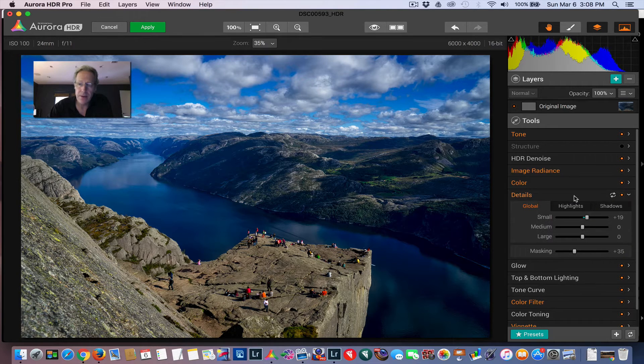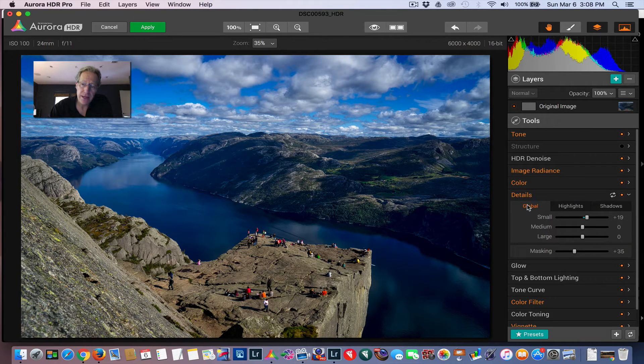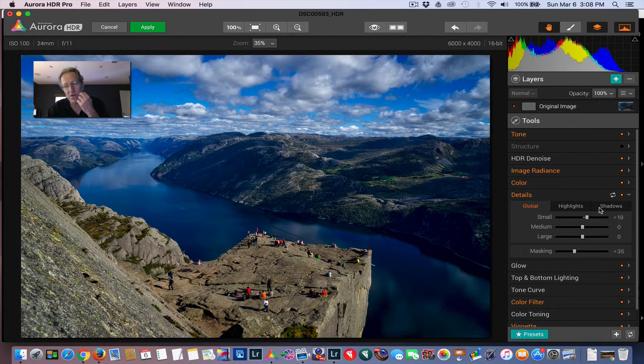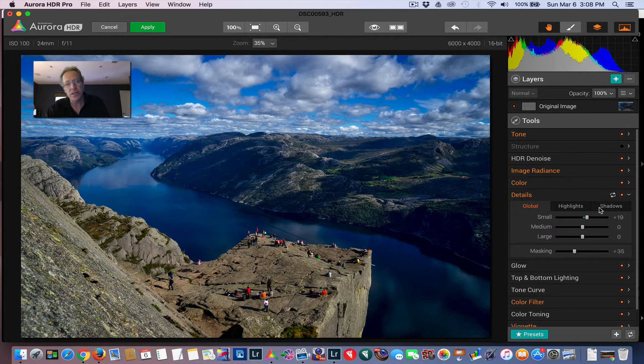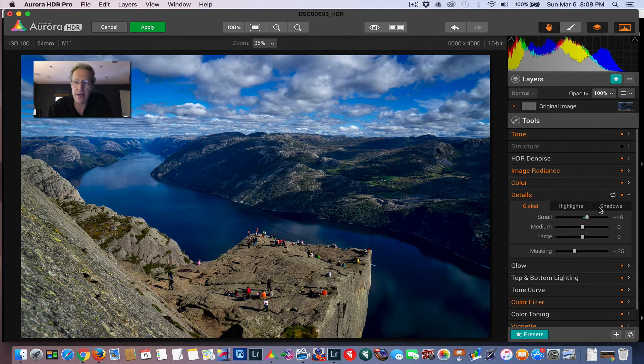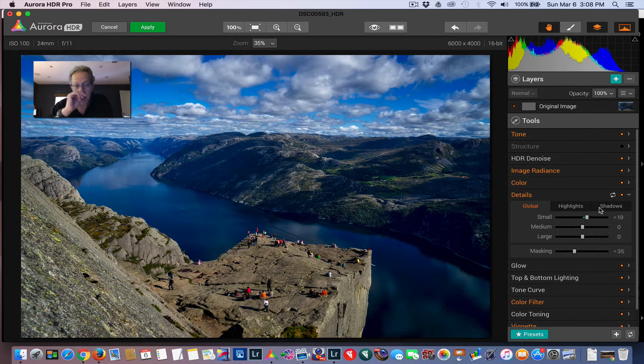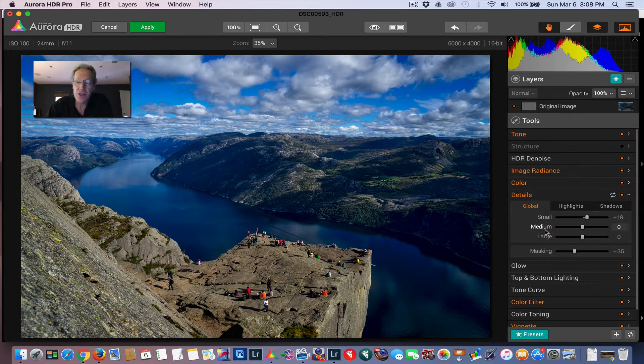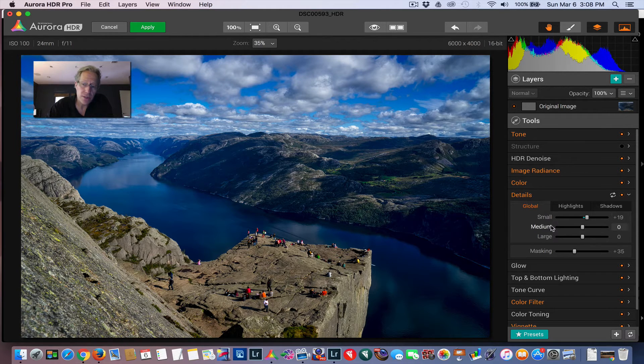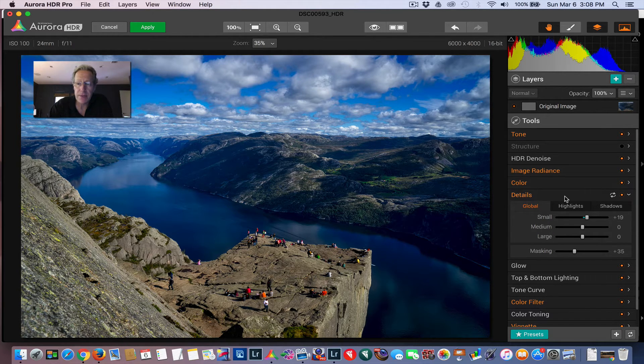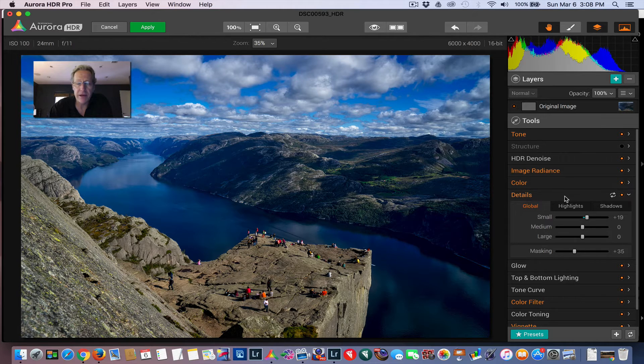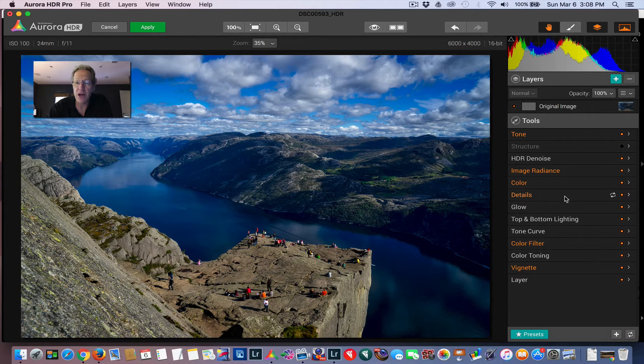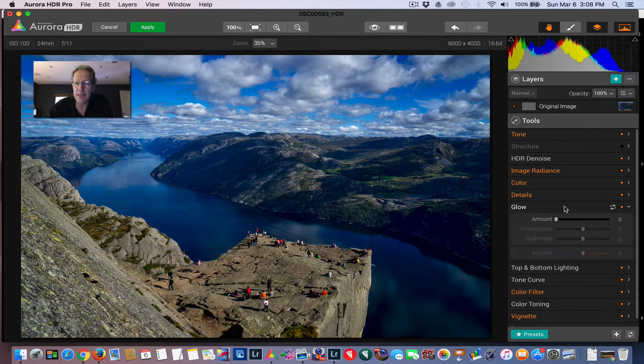Details. The cool thing here is they have a global details, highlights, and a shadow. So you can adjust the details based on whether it's a highlight or a shadow or if you want to apply the detail changes to the entire image. But then also it's small, medium, and large. So again, it replaces a lot of the need to do this in other products.